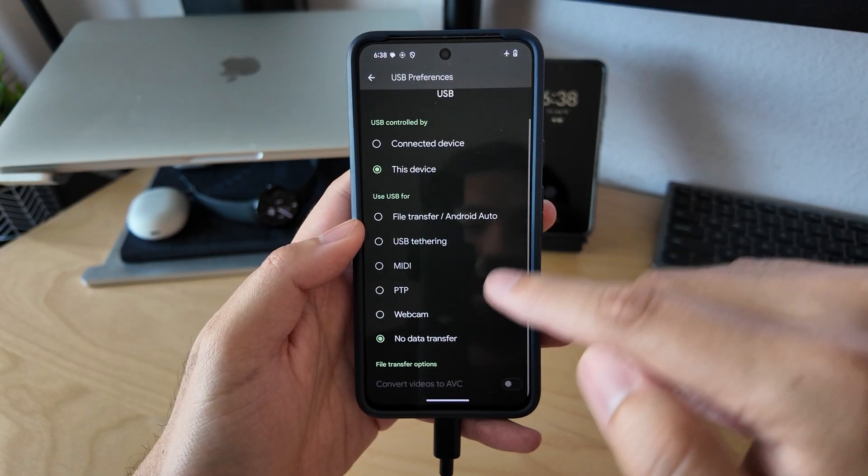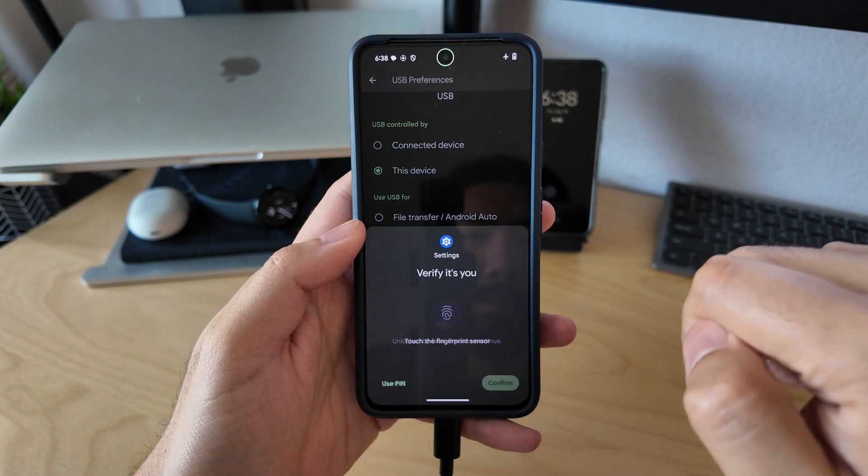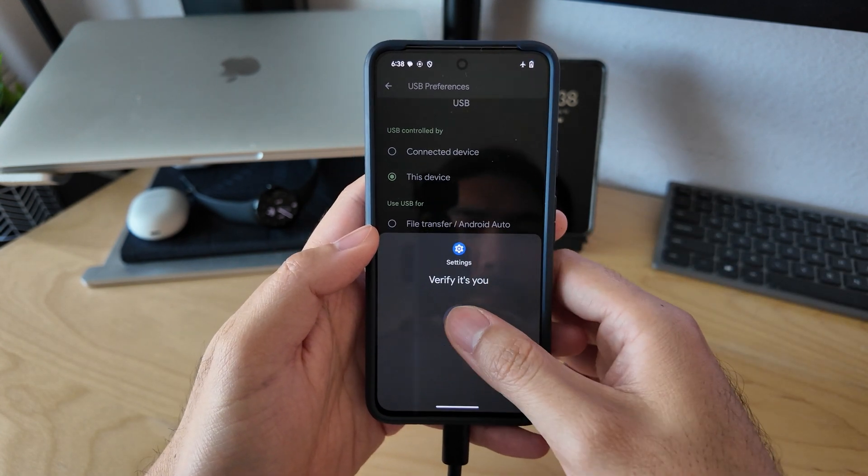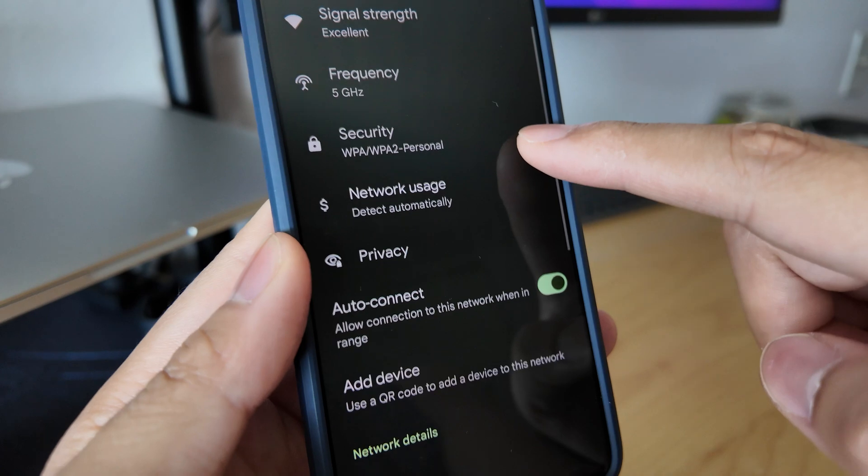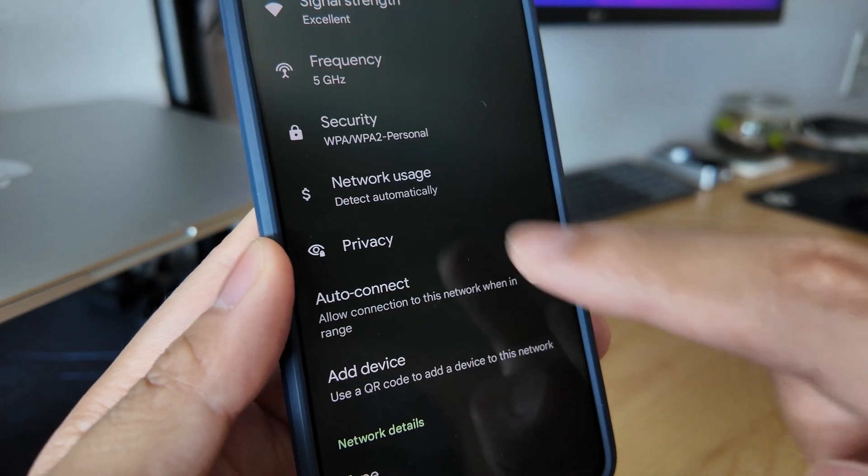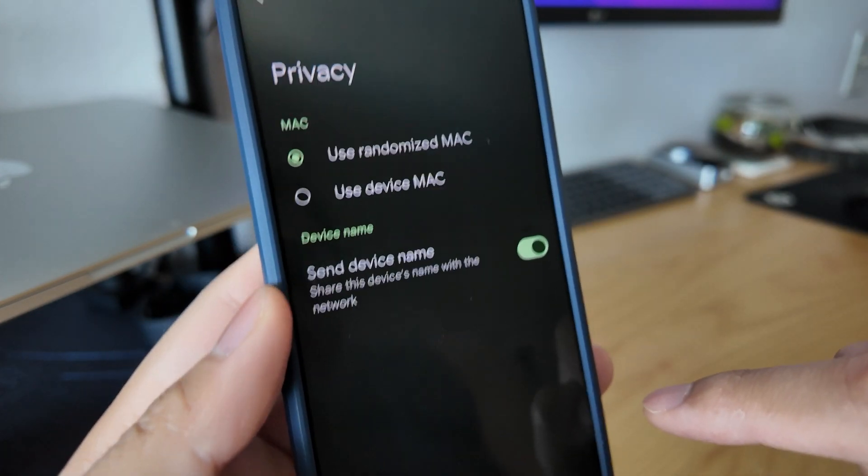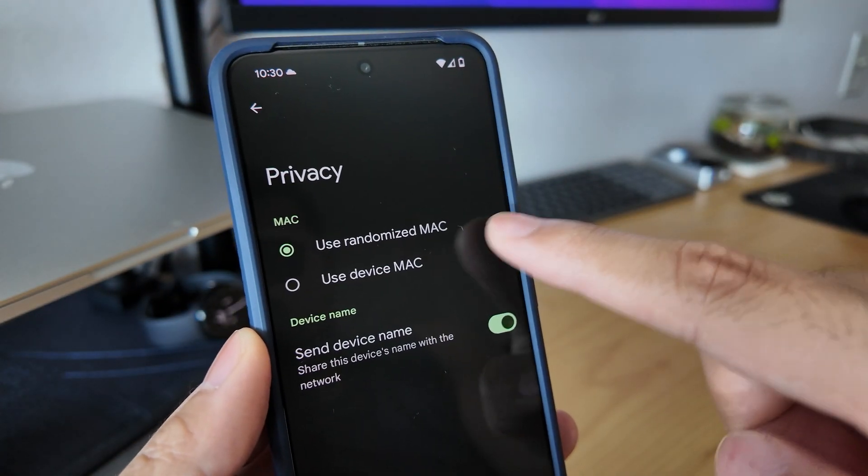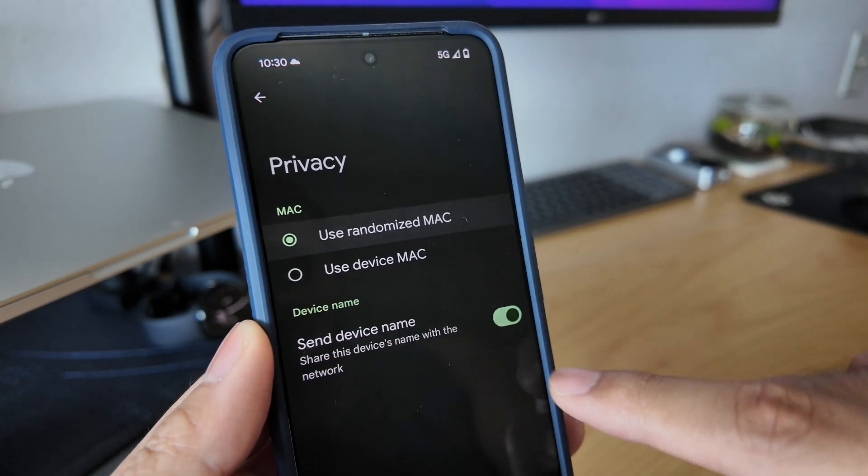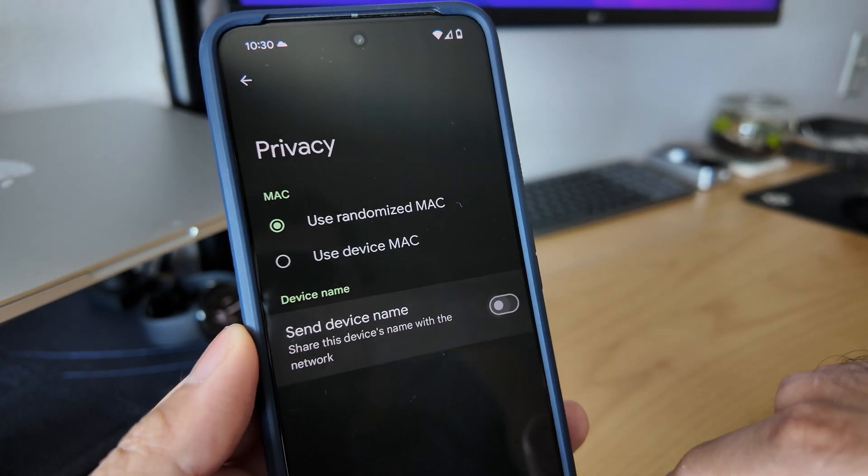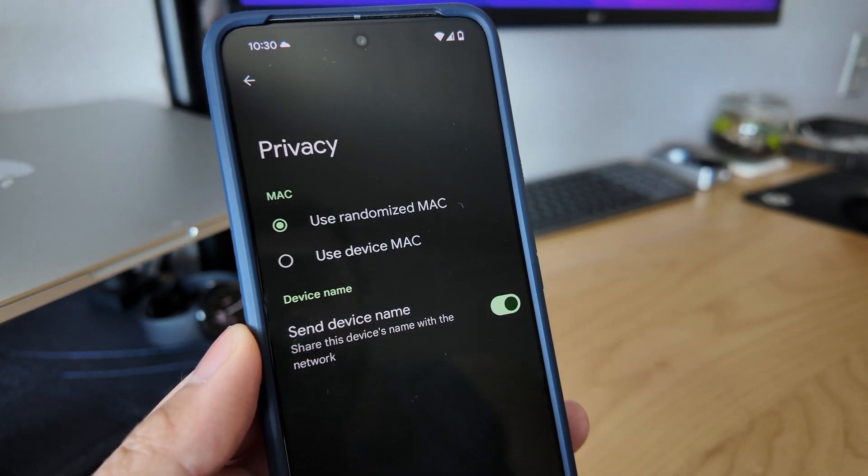USB connectivity will now require authentication when changing the phone's USB mode. We have Wi-Fi privacy. For any Wi-Fi you connect to, you now have the option to use a randomized MAC address and also disable sharing of your device name.